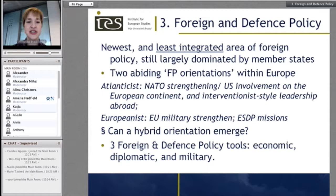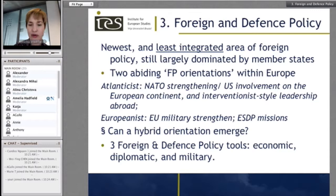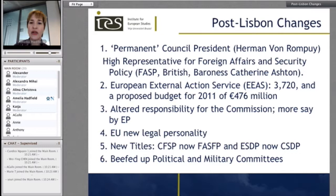There is an Atlanticist orientation and a Europeanist orientation. Another question worth raising — can a hybrid orientation emerge? What would that look like? What would that comprise? In terms of foreign and defence policy you have economic tools, diplomatic, and military. I won't have the chance to cover them this morning, but that's certainly something covered in class with detailed slides.